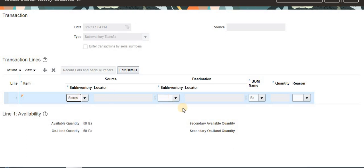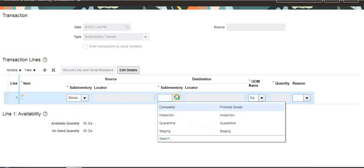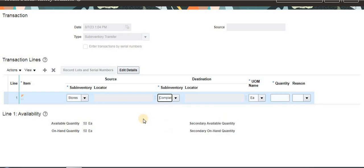I am trying to transfer from Stores. This is the from subinventory, and I am transferring to the Completed subinventory. For the on-hand, I am entering 2.2 quantity.